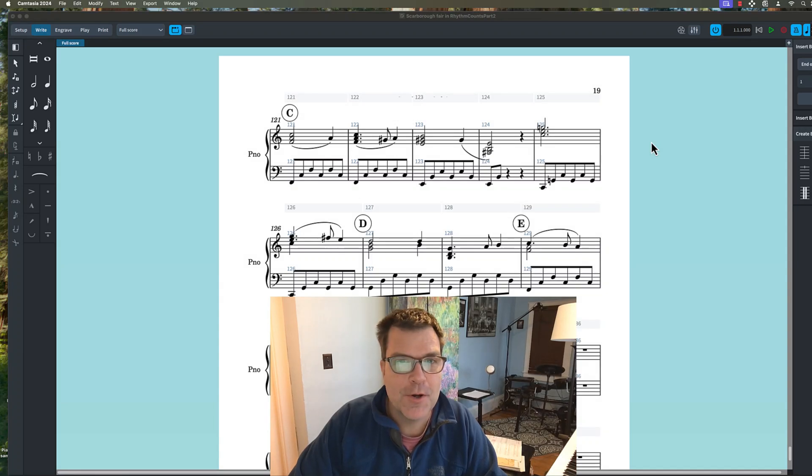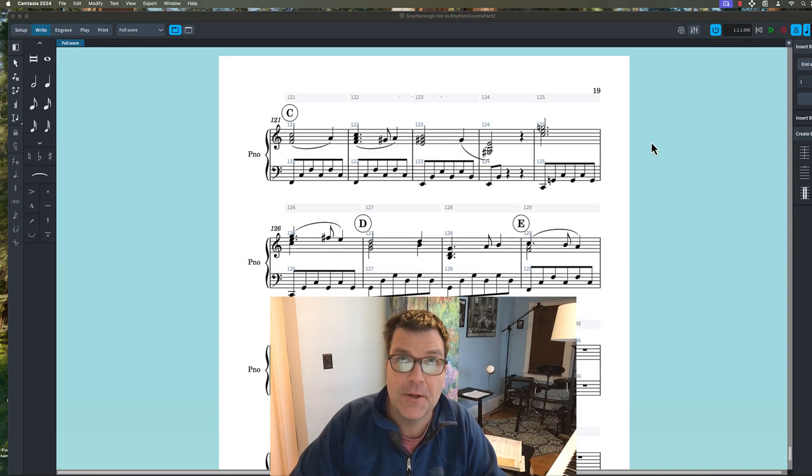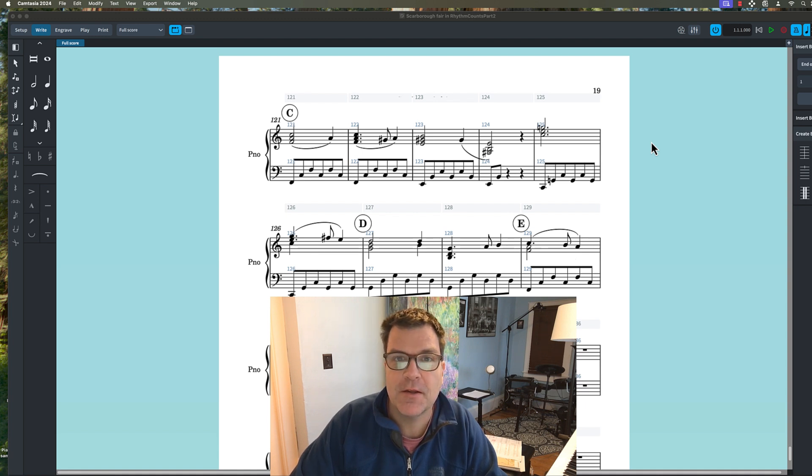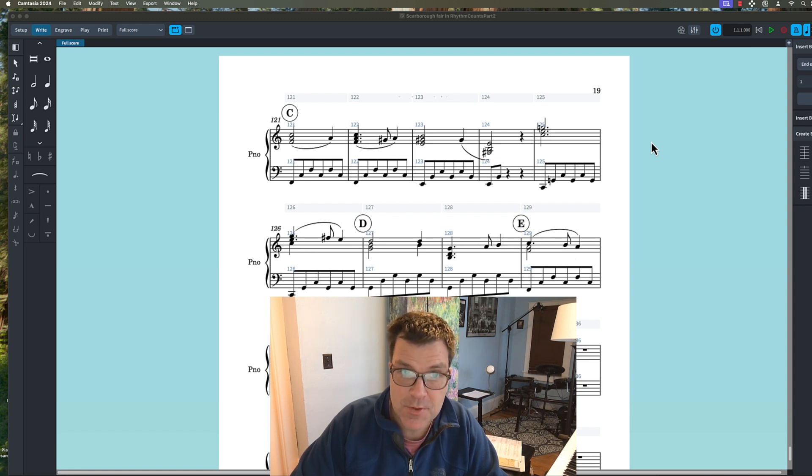What's going on everybody? With the retirement of Finale, there's definitely more and more Dorico users and MuseScore users. So this channel will be Dorico oriented as well as MuseScore.